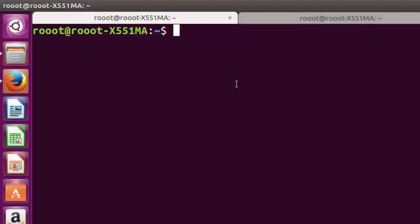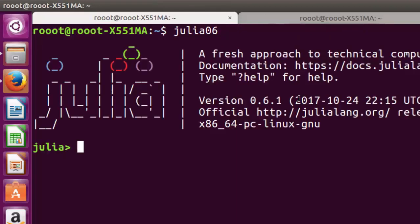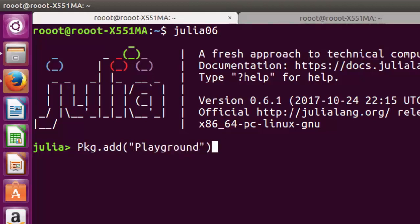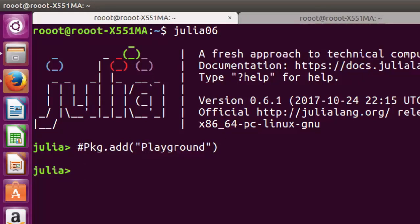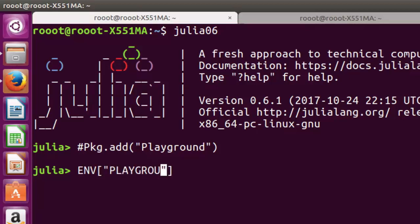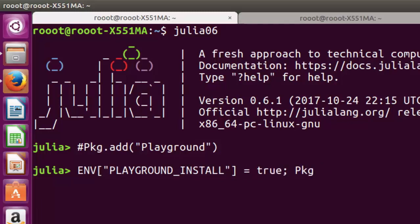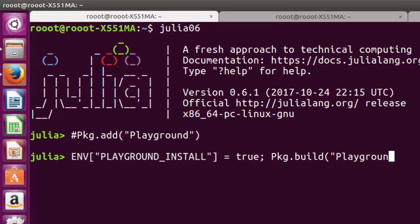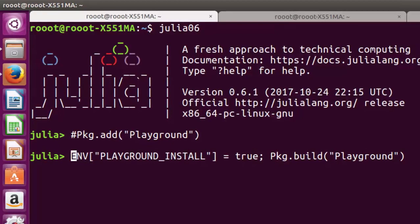Hello everyone, welcome back. This is Jesse and in today's tutorial we'll learn how to set up a virtual environment in Julia 0.6. In Julia we use what is called Playground. First, add the package with Pkg.add("Playground"). After adding the package, set the environment, then install it and set it to true, then build it with Pkg.build. I've already done this so we can move straight on.